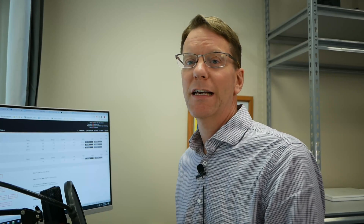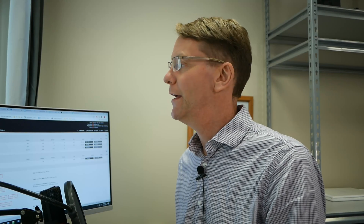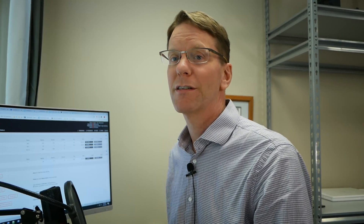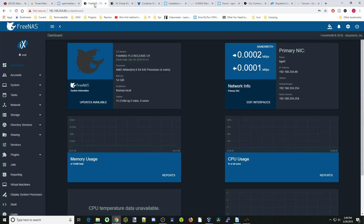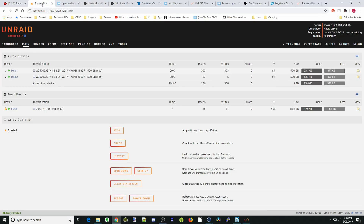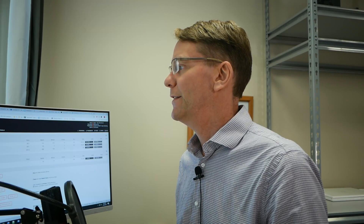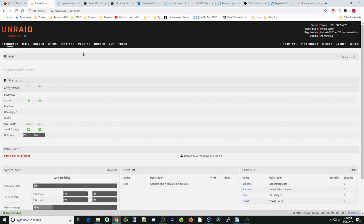One thing you see on the Unraid forums is that you have to back up your USB drive because they tend to fail about every six months, which isn't very convenient. Now looking at the UIs — here's Unraid, OpenMediaVault, and FreeNAS. These are the screens they open to. Unraid, the top looks nice, but the information is not very pretty.